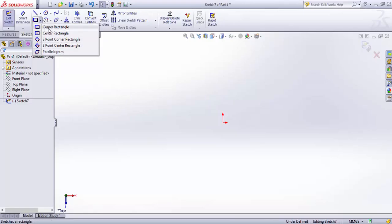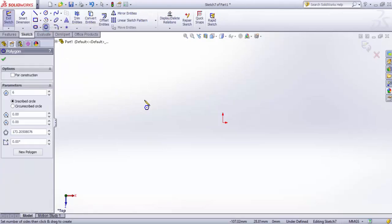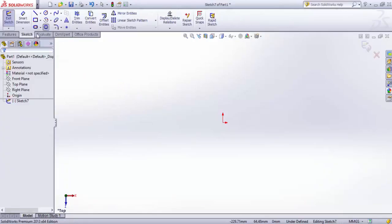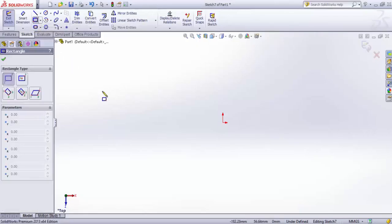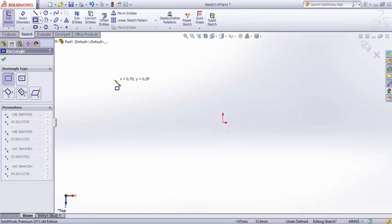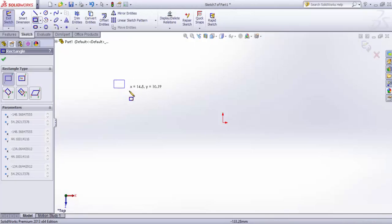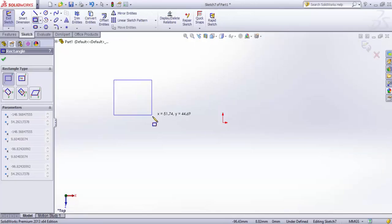First, we'll select corner rectangle. Corner rectangle requires two opposite corner points. I'll click here - my first corner is specified, and as I drag, the rectangle size increases.